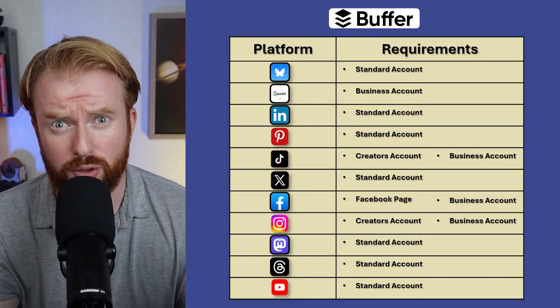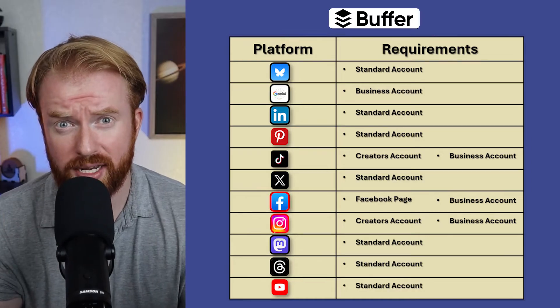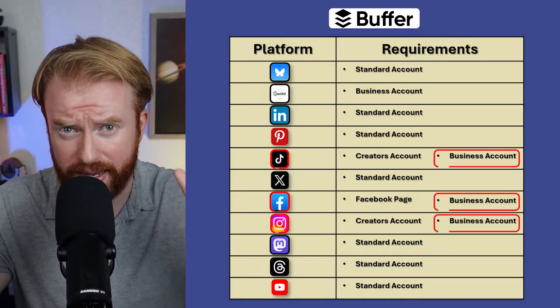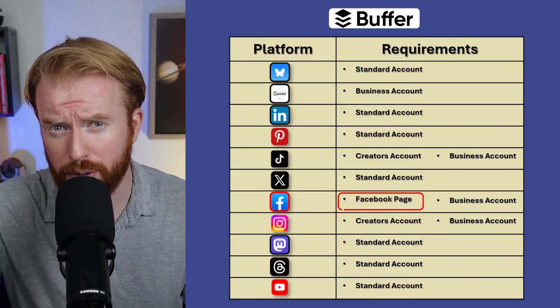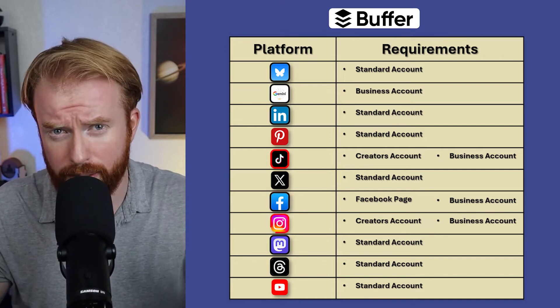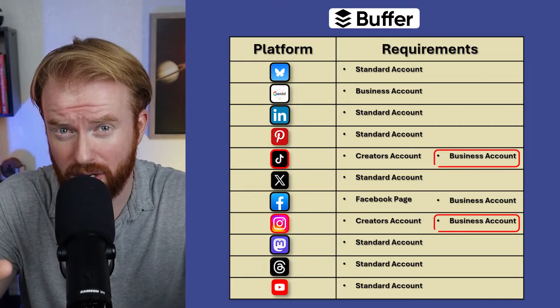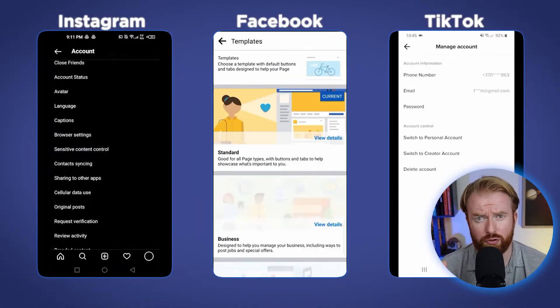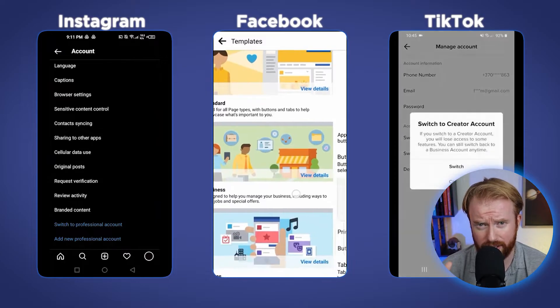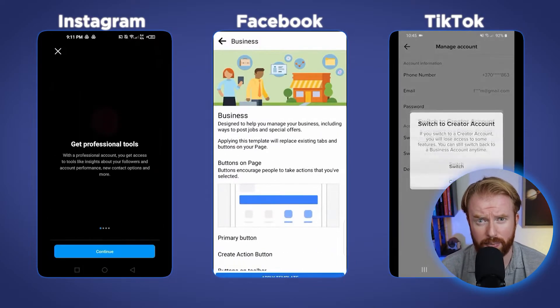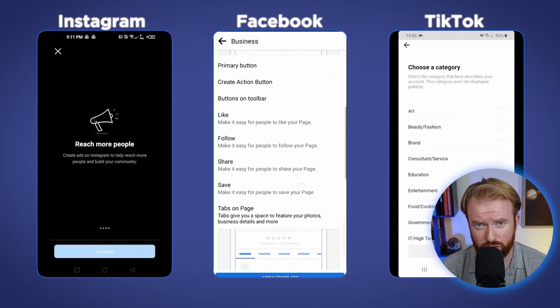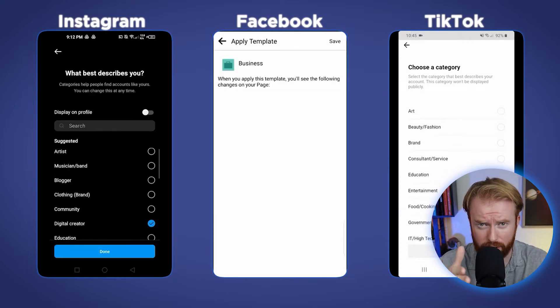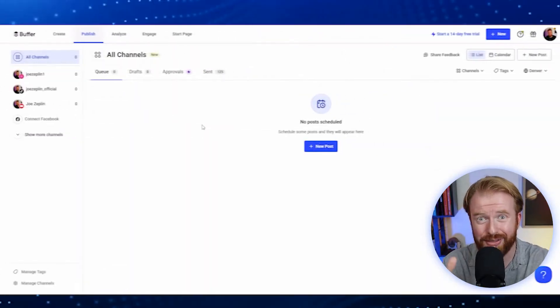I'm going to put up on the screen all the requirements you need to connect that form of social media. For instance, in order to connect Facebook, Instagram, or TikTok, these have to be business accounts. For Facebook, this is the equivalent of a Facebook page. For TikTok and Instagram, these are the equivalent of business accounts or creator accounts. These changes are all free to make and super simple. Here on screen is how to do that in Facebook, Instagram, and TikTok.